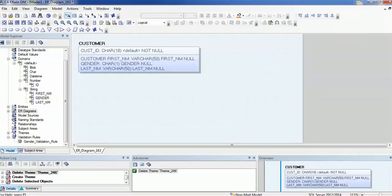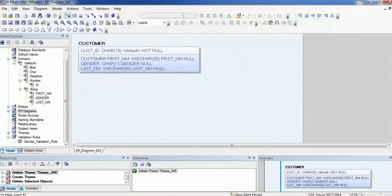Hello everyone. Welcome back. In today's tutorial on ERWin Data Modeling Tool, we are going to see how to create a relationship between tables, or how to achieve cardinality in the model. There are three types of relationships available: one to one, one to many, and many to many. We are going to see details about this in today's session.